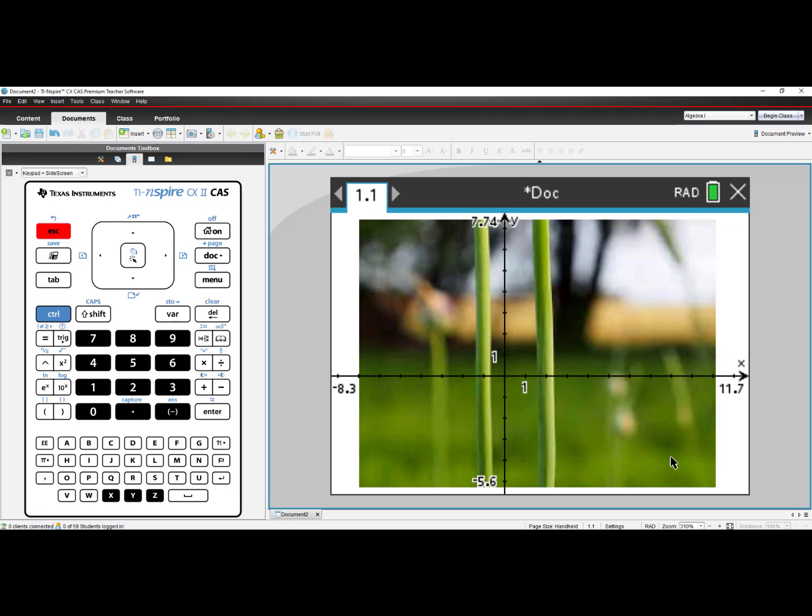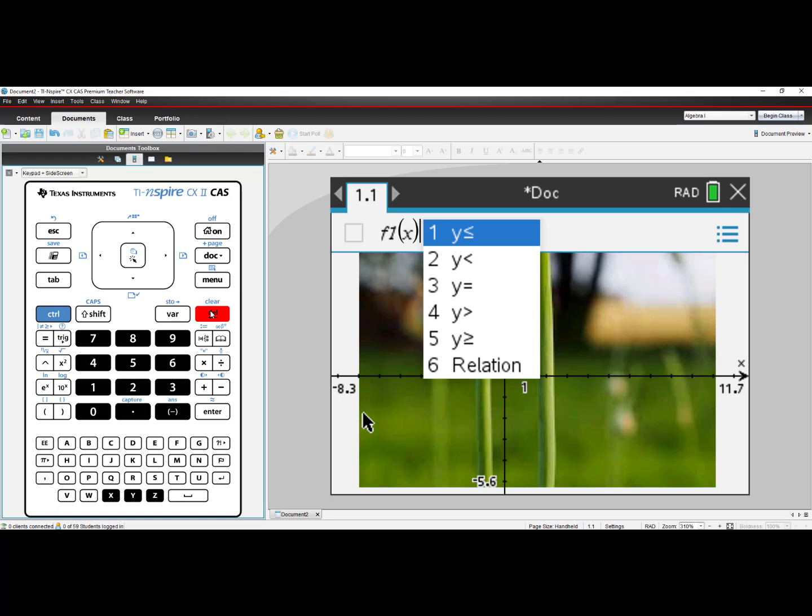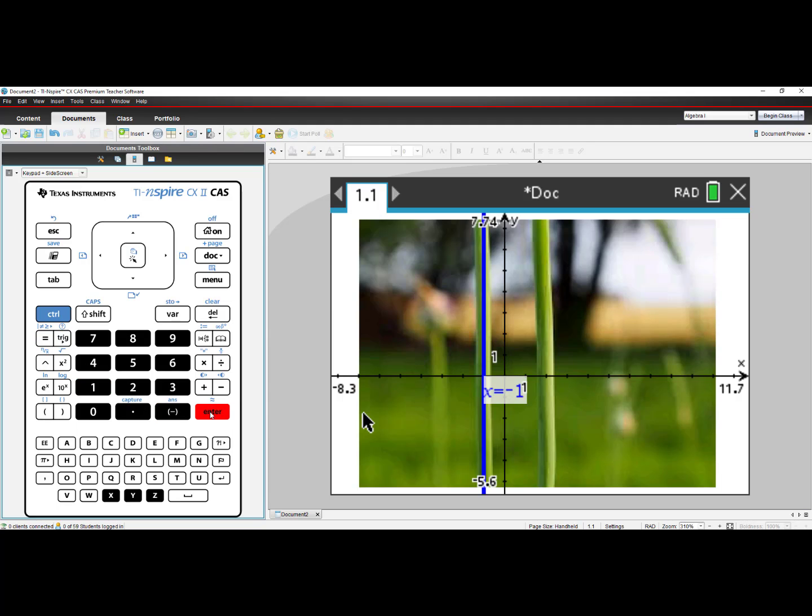So let's see how this works. If I press the Tab key on the calculator, it opens up my entry line. Since these are vertical lines, we need to do relations. I will delete the equal sign. I will select number 6, Relation. And I see that x equals negative 1 should be one of my lines.